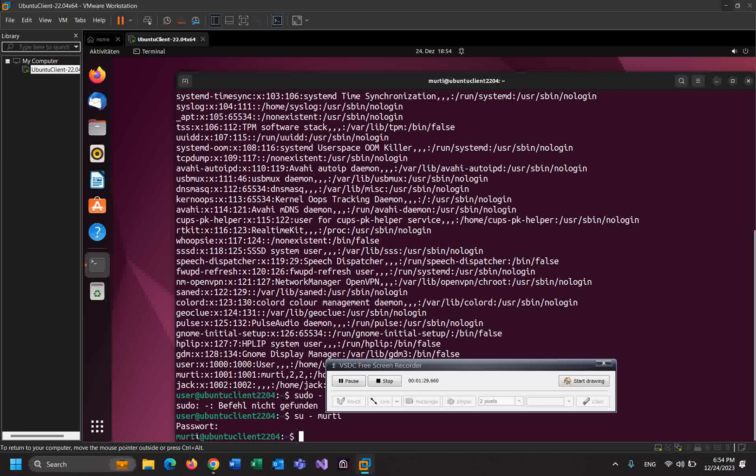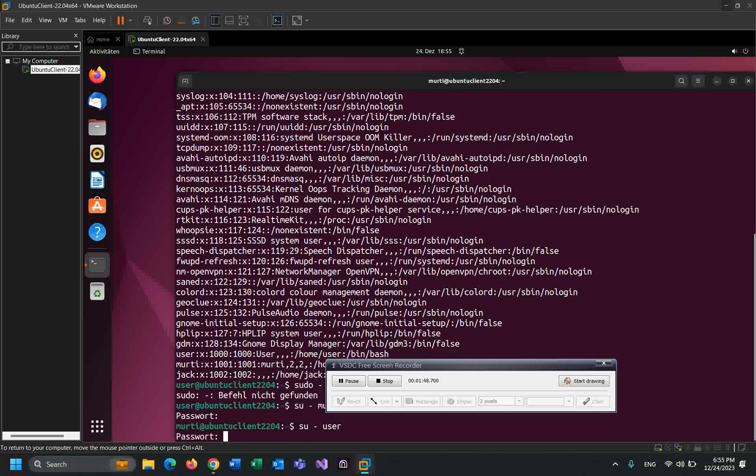you can see, I switched the user. Before, I logged in with the user named 'user', and now I switched with this user. Okay, let's do it again. su - user. Okay, enter. Write the password.